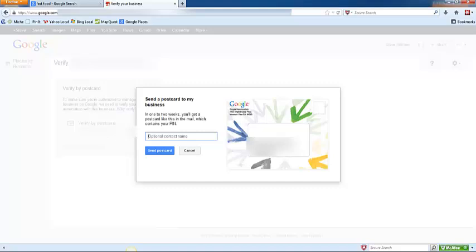Put that name on there, and then maybe just a little tip here: shoot that person an email and say hey, I'm requesting a postcard, can you be on the lookout for it in the next week or two. Just something, because like I said, you want to get this verified as soon as possible.